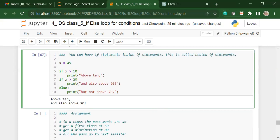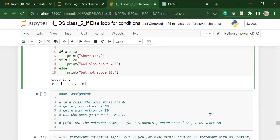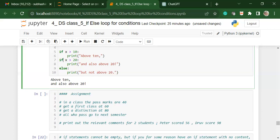Here is an example which I want you to do. Take the assignment in a class. The pass marks are 40. If you get a first class, you need 60. To get a distinction, you get 80. All those who pass go to the next semester. Then you have two students, Peter who has scored 56 and Dhru who scored 98. What is important is that you create an if and multiple if statements so that you get out the relevant comments for these students. With this, I will end the video and I look forward to the next one. Thank you.